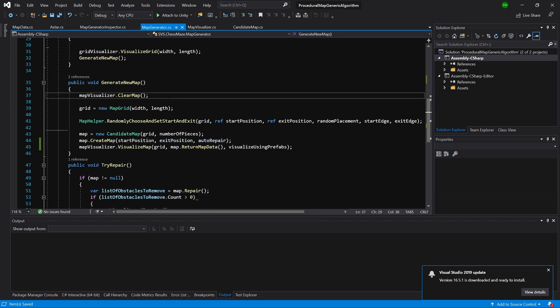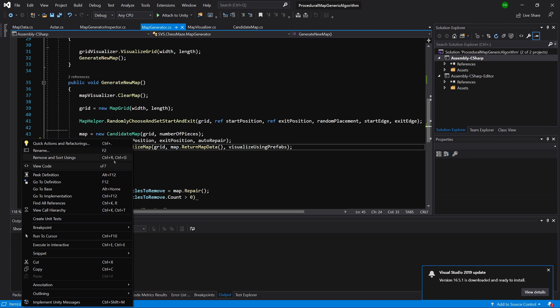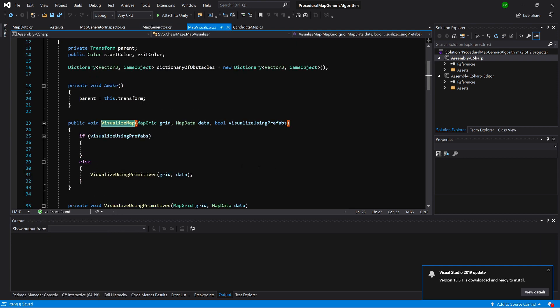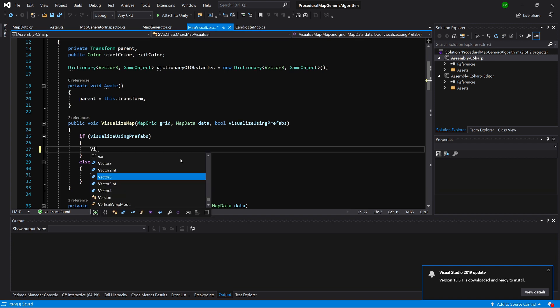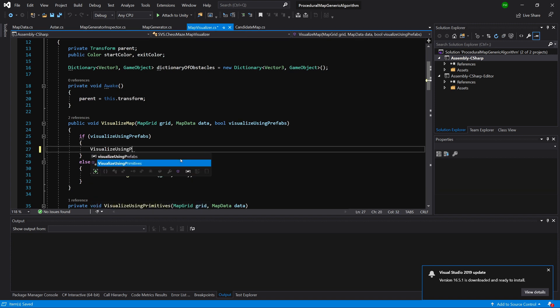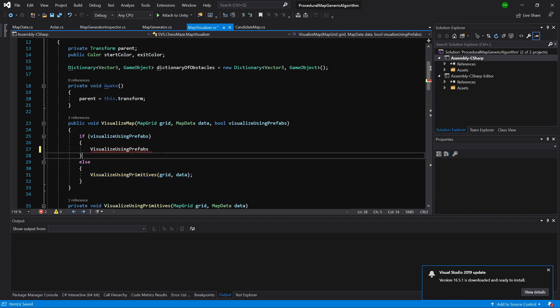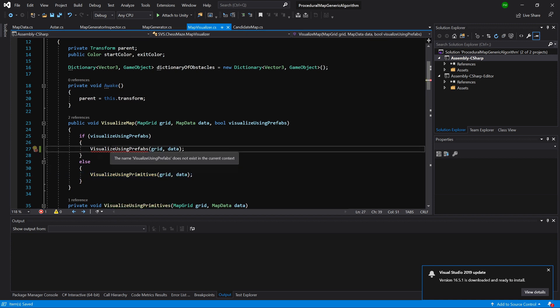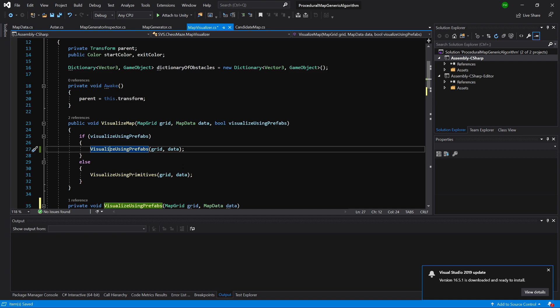We are ready now to implement our visualization using the prefabs. We are auto-repairing the map - let's go to this visualize map, left-click, go to definition. We have already prepared a field here to implement our visualize using prefabs, so let's create this method. We will pass the same data that we are passing to visualize using primitives. Let's Alt-Enter and generate this method.